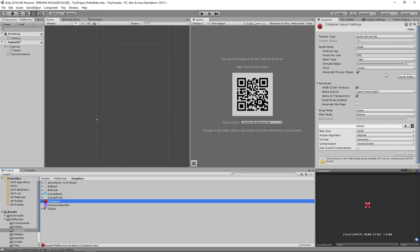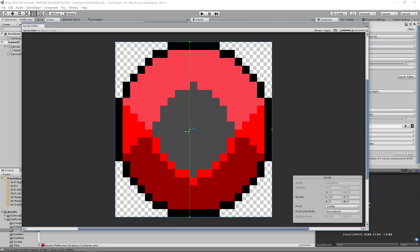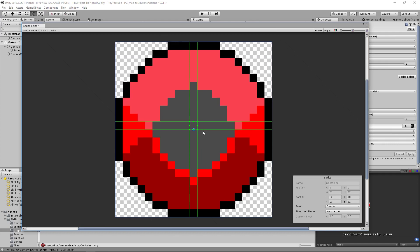So let's change a few settings real quick. We'll change pixels per unit to 1, change filter mode to point no filter. Then we'll go to the sprite editor after applying our changes. And in the sprite editor, let's drag these green bars to where it circles off the center square. Go ahead and click Apply.